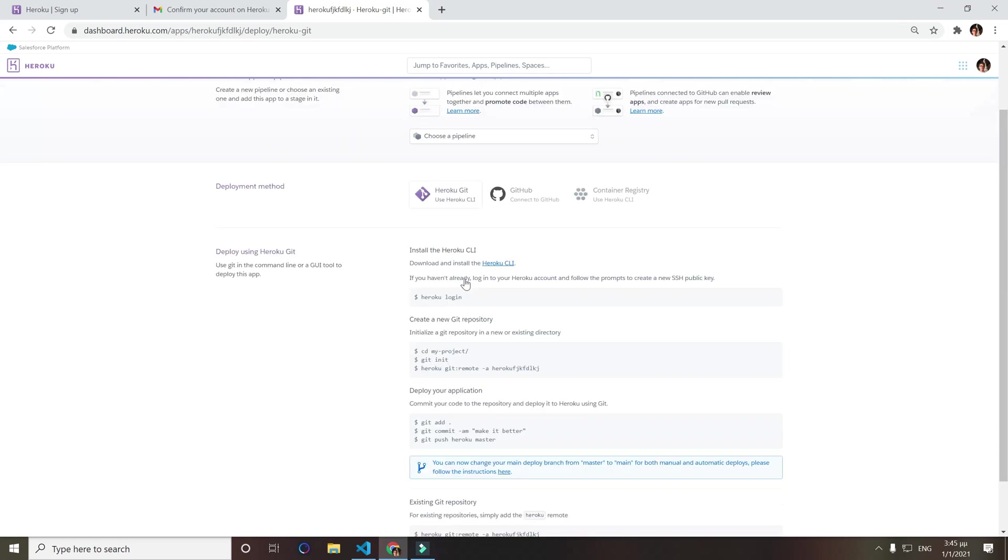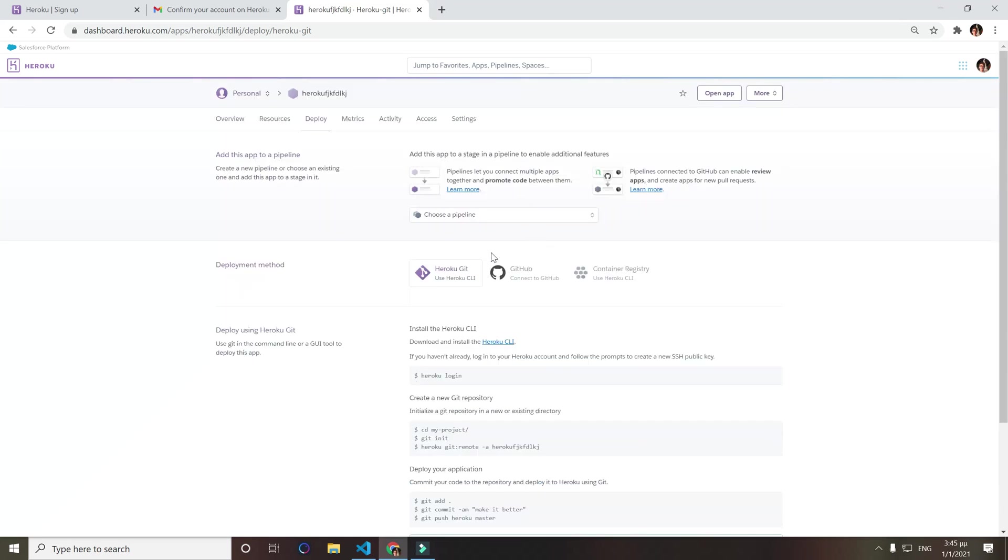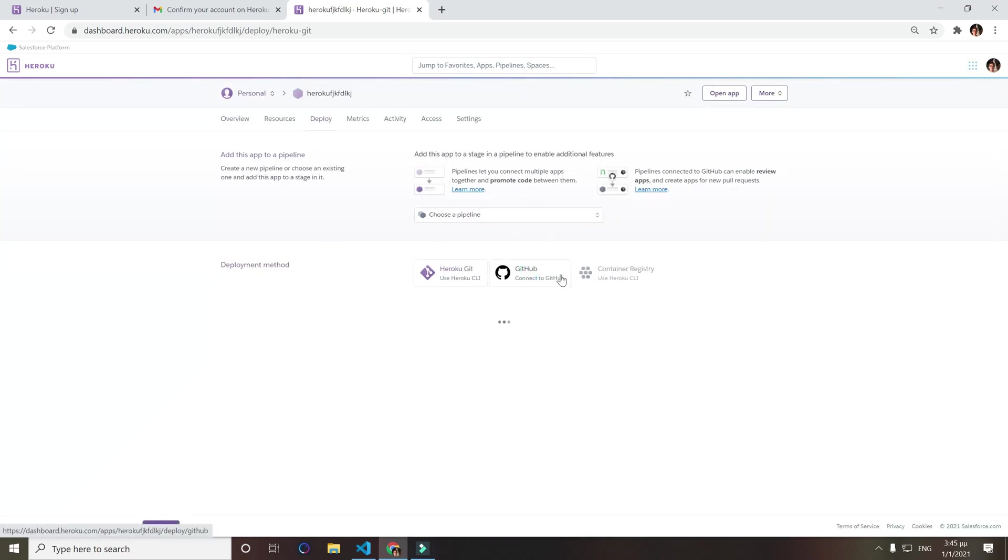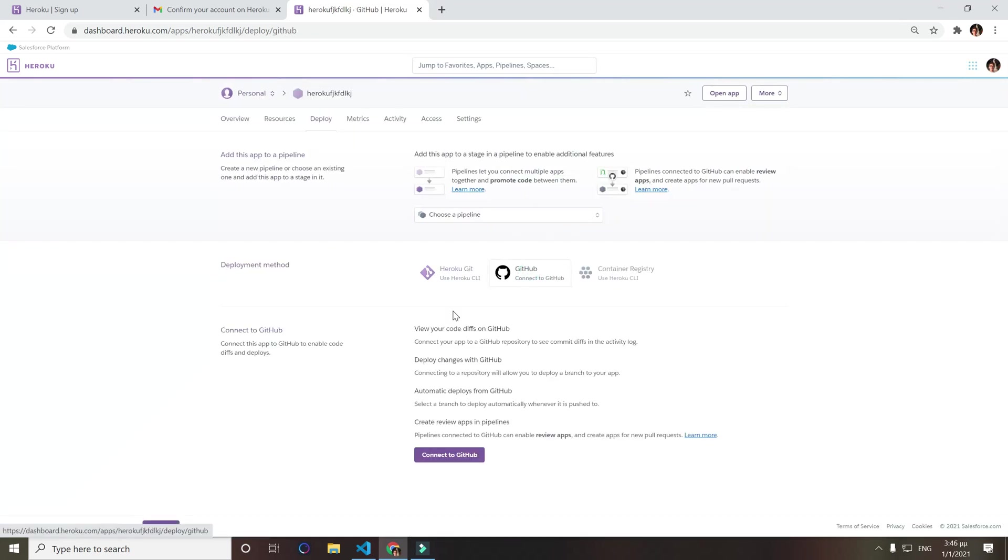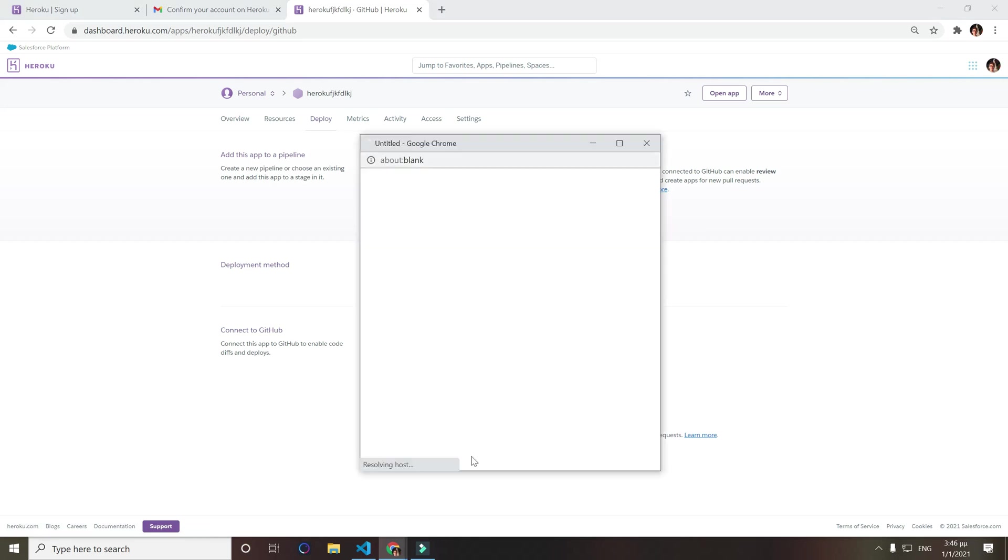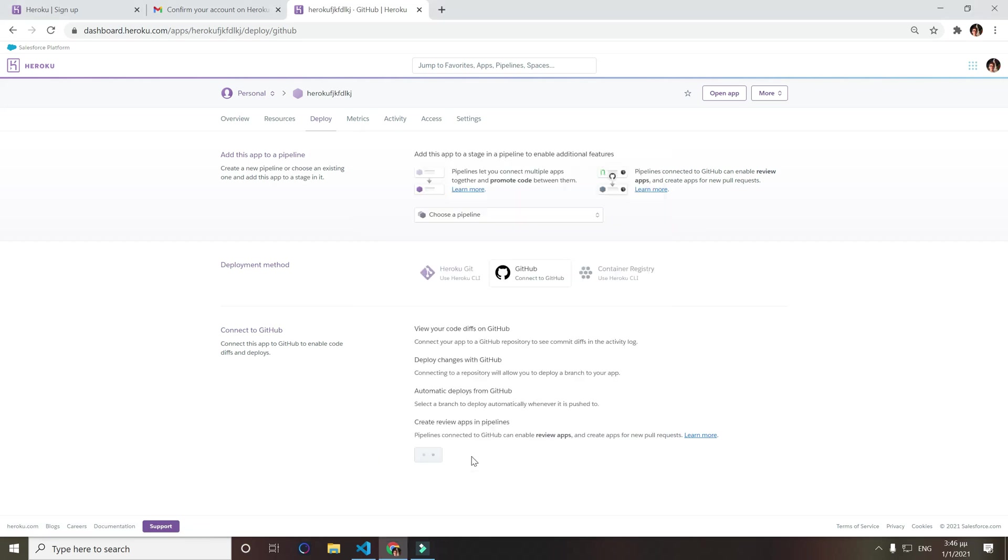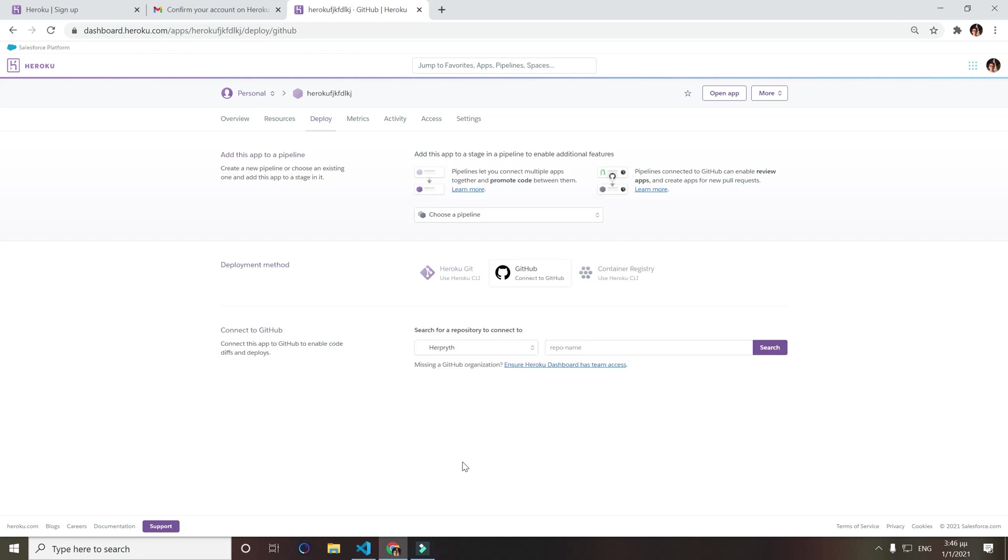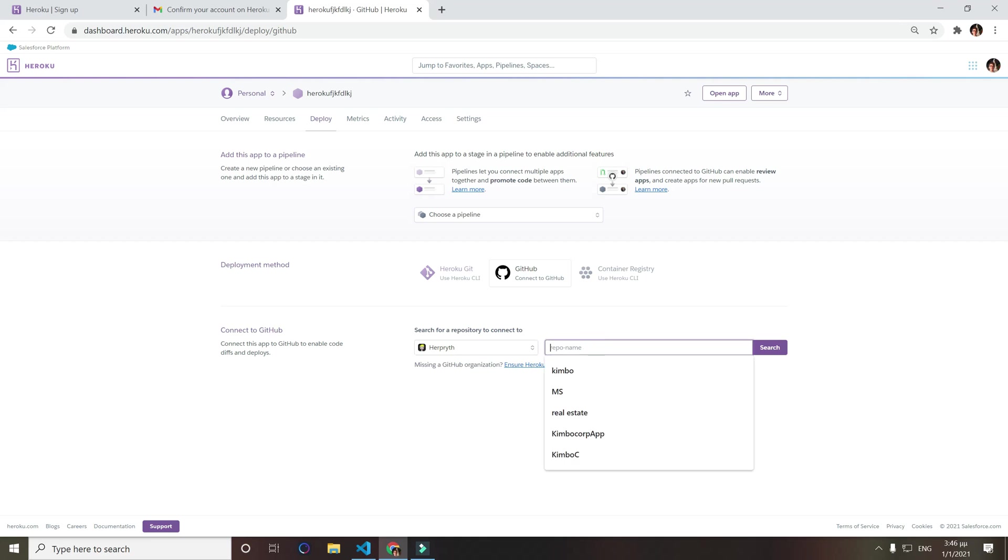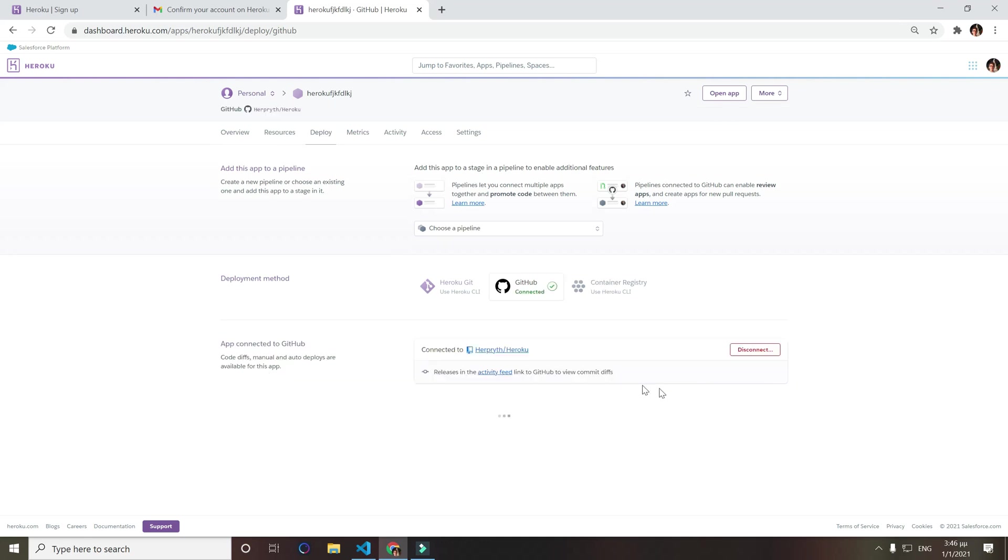Now we want to do it with GitHub, we want to connect with GitHub. Click connect to GitHub. Now we want to select our repository name, so that will be heroku. Click search and click connect.